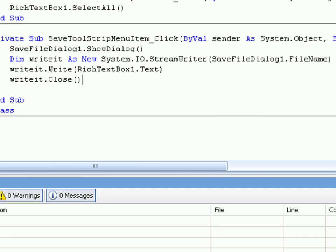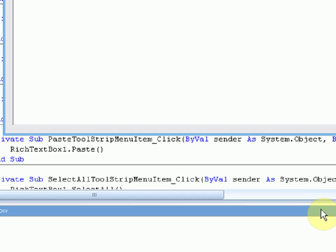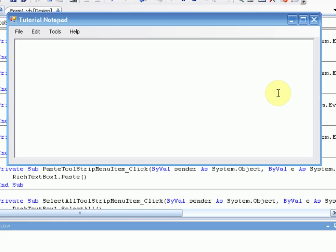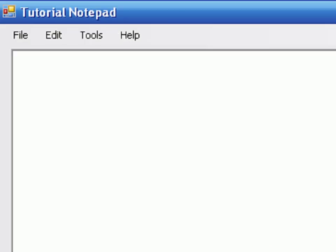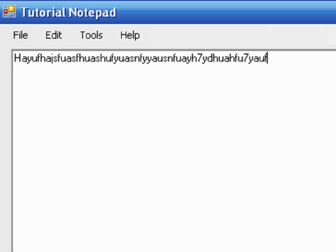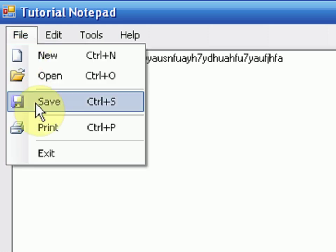Okay, so once the project's loaded up, I'm just going to maximize it. Then we're going to type a bunch of stuff. Okay, then we're going to press File, Save.